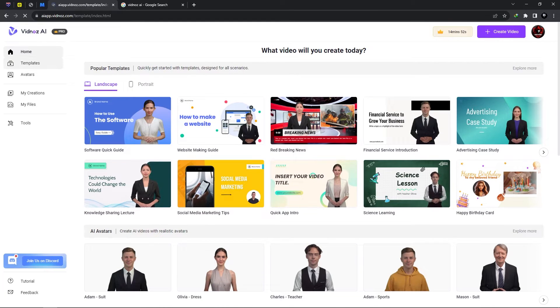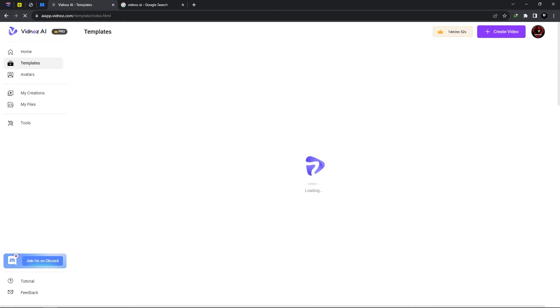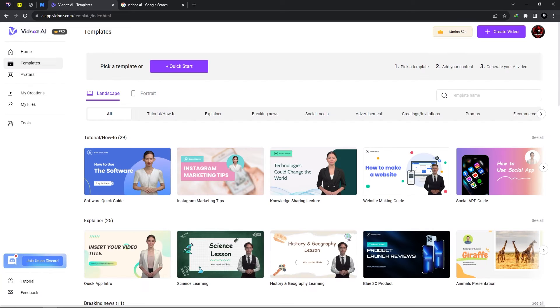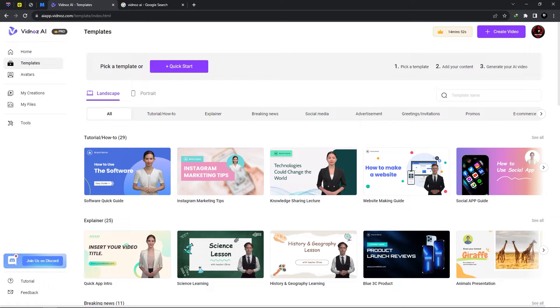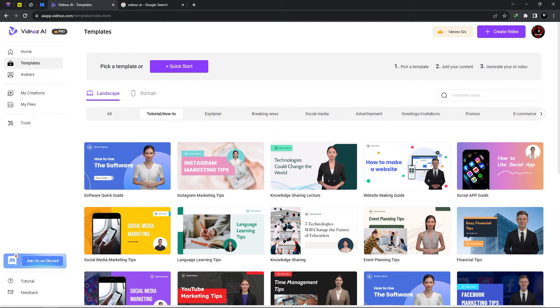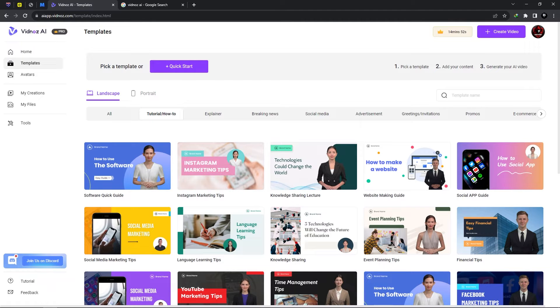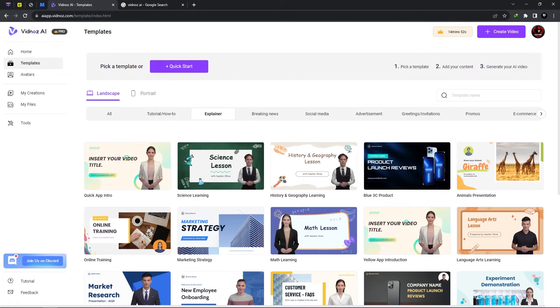Now if we should select templates from the left pane here, now let's give it a few seconds to load. We do have a few templates to select. We also have categories to choose from. So the first category is all and then we could select tutorial and how to. Now this will provide you with templates which are best suited for tutorials or how to.